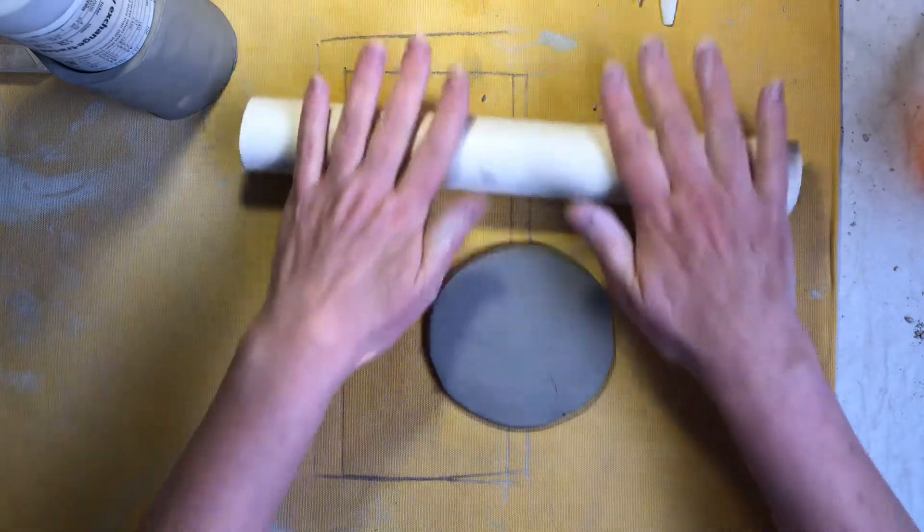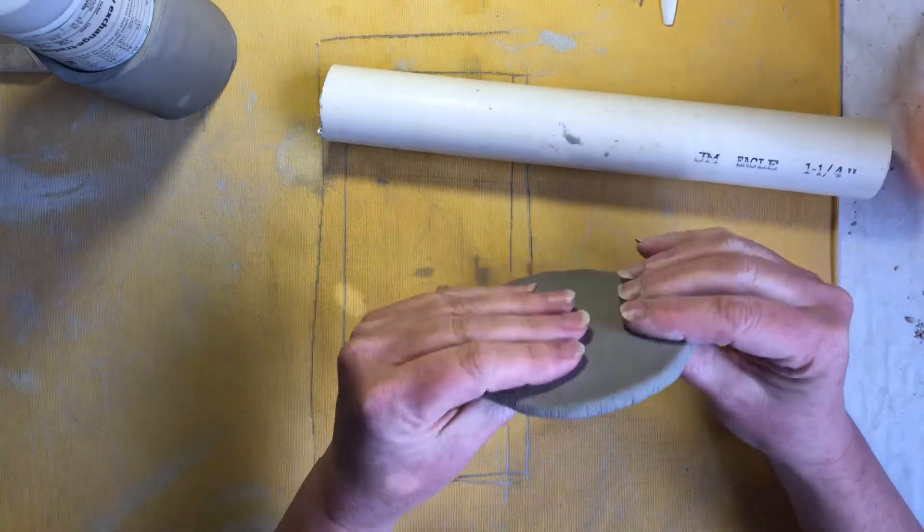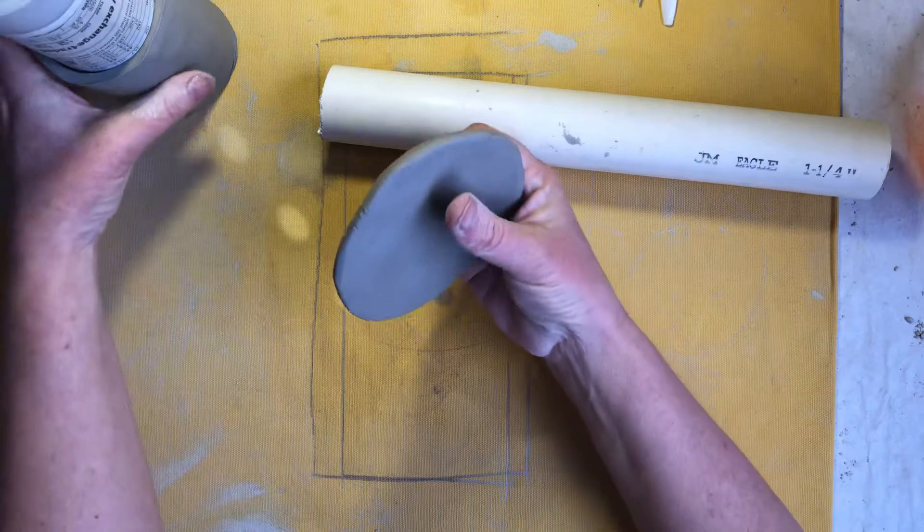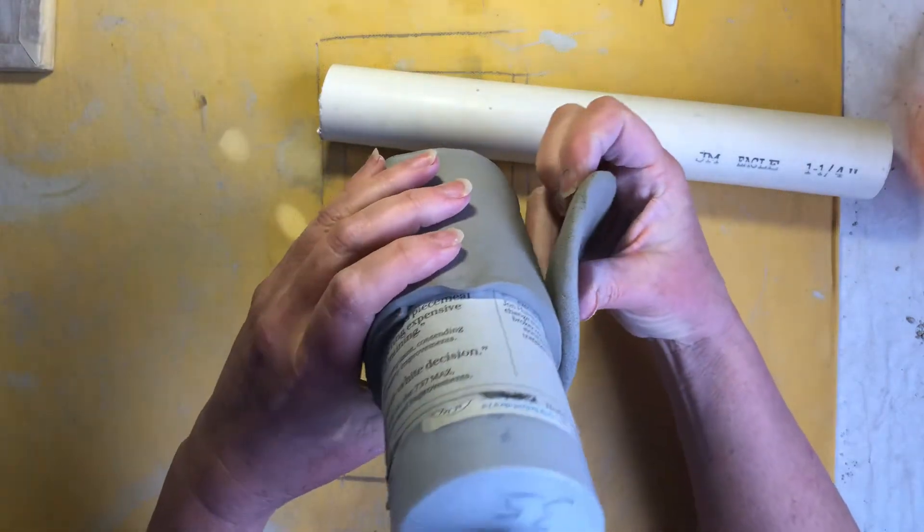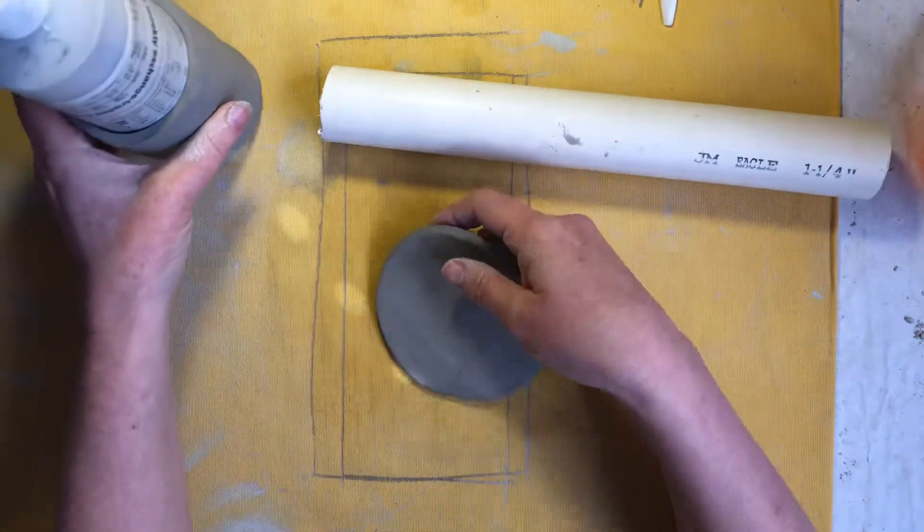You don't want it to get too thin so check the thickness. It can be about as thick as the original clay was. That's pretty close.